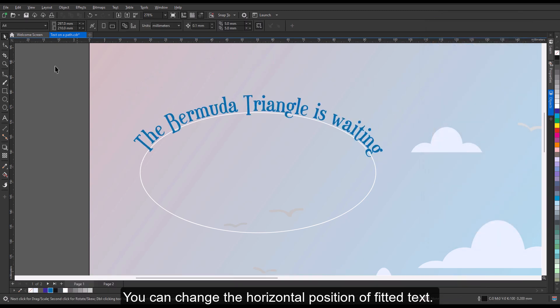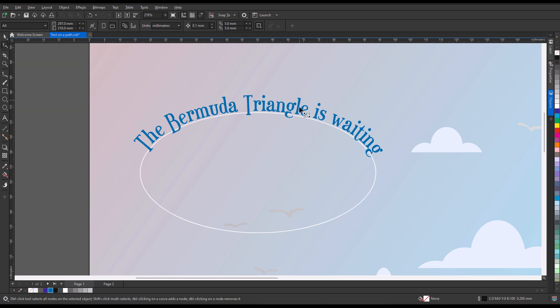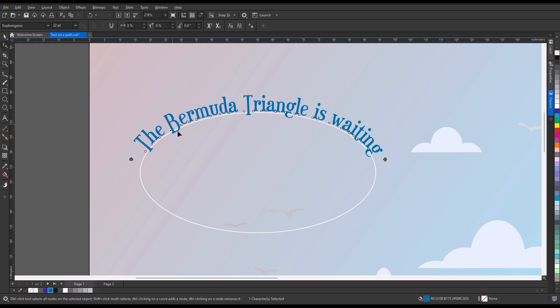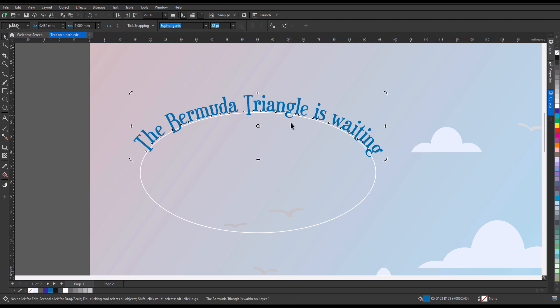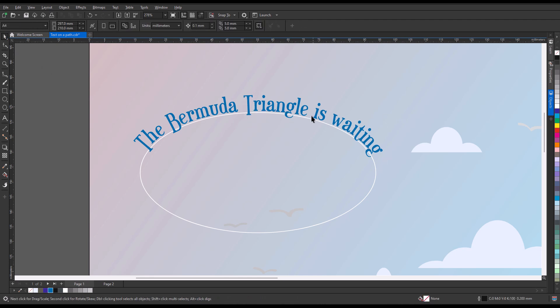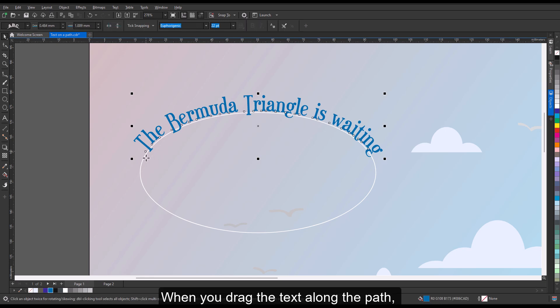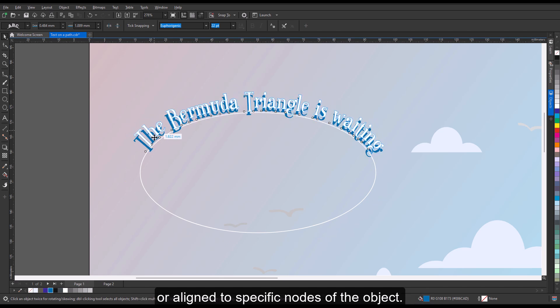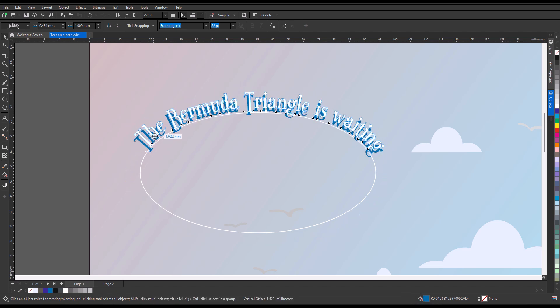You can change the horizontal position of fitted text. Using the Shape tool, select the text and drag the character nodes that you want to reposition. When you drag the text along the path, red indicators show when the text is centered or aligned to specific nodes of the object.